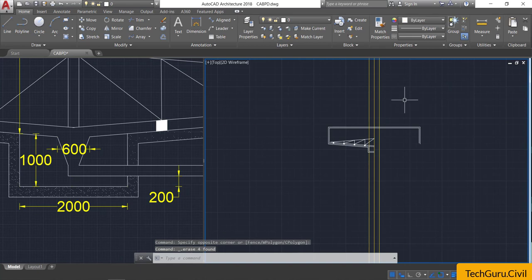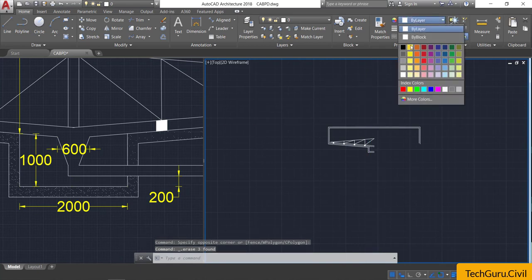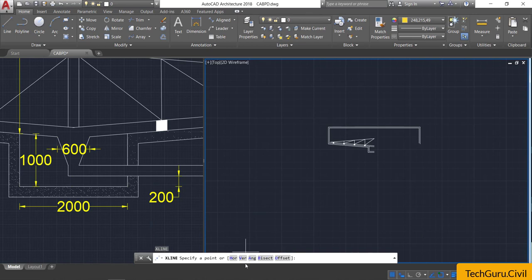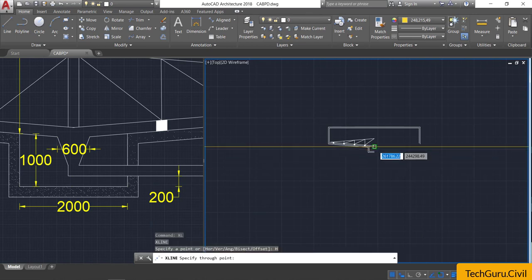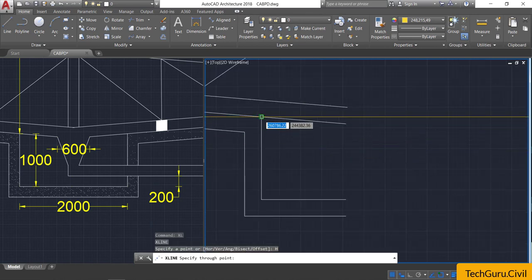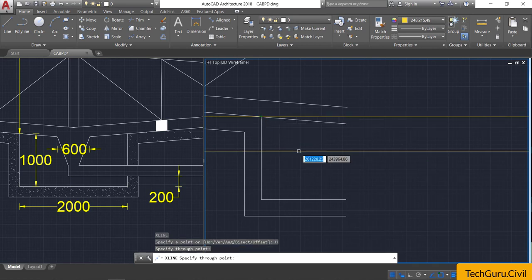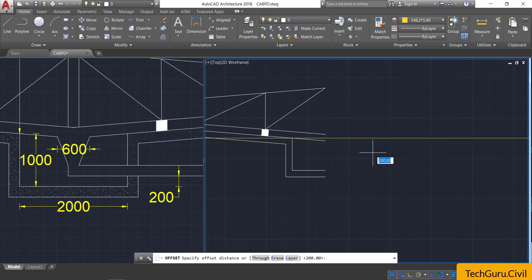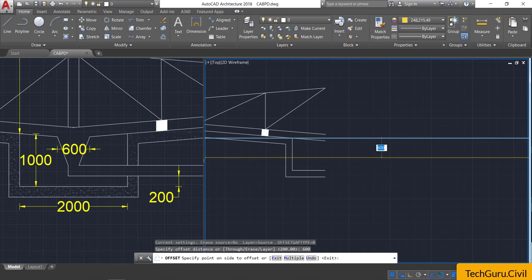Delete all the reference lines. Change the color, then type XL for construction lines and select horizontal. Click at the end point to draw one horizontal line. Select that horizontal line, take the offset command, and provide an offset of 600 mm.